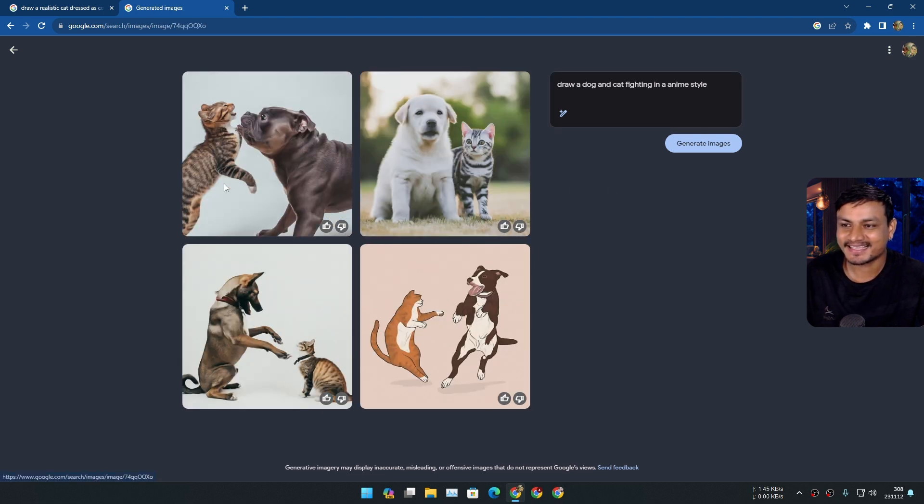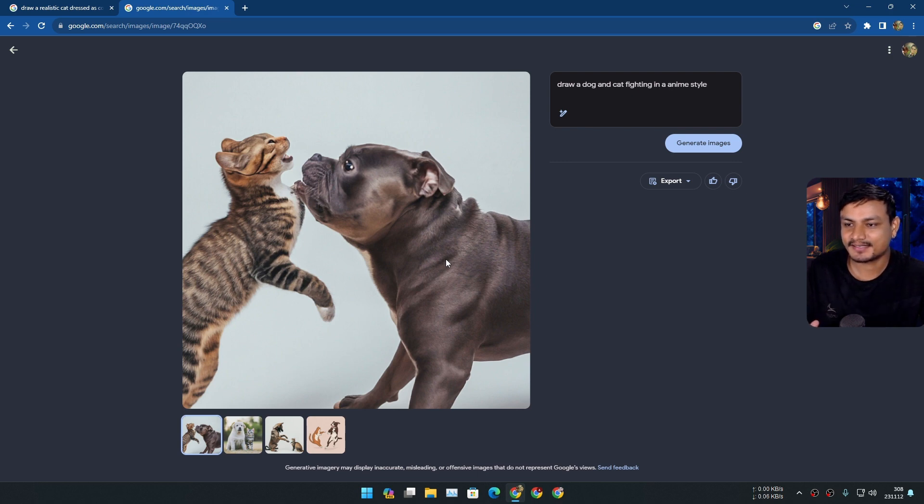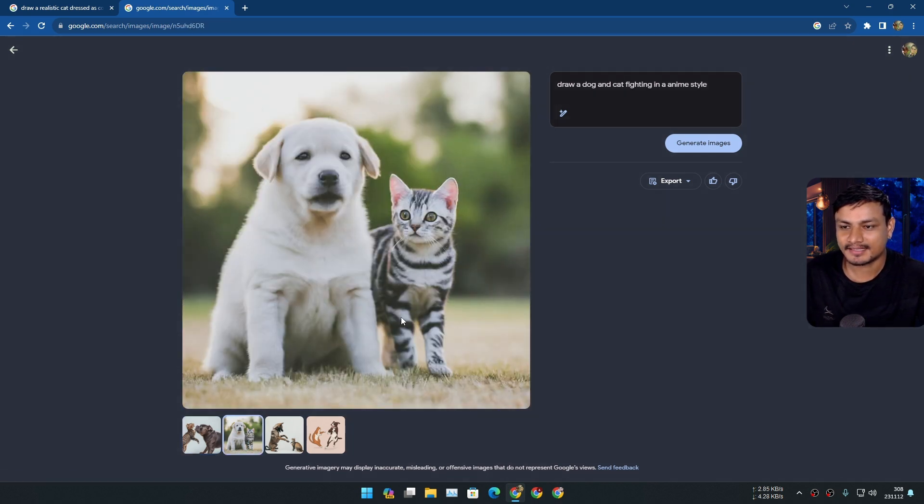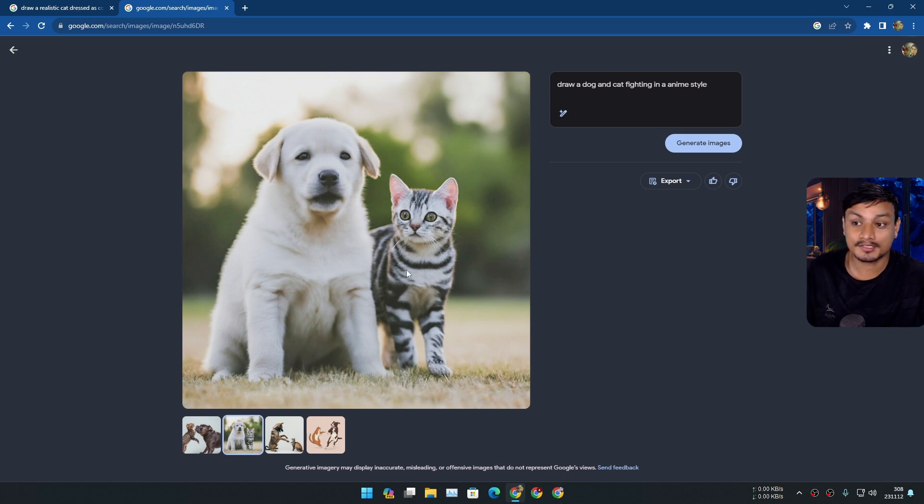Okay I don't think this is the anime style. I think the Google's AI image generation is kind of confused. We don't actually exactly know how this thing actually works. Someone needs to explain this.